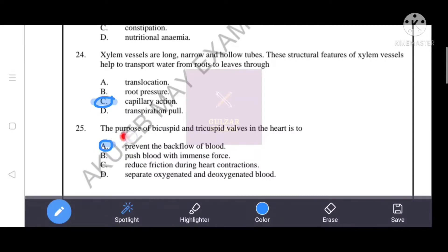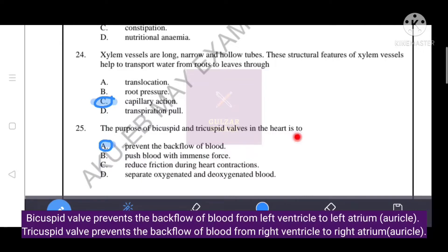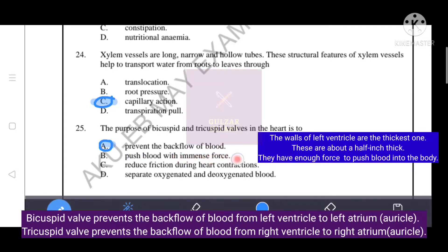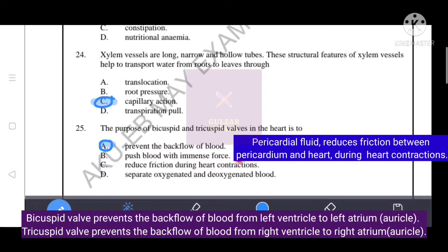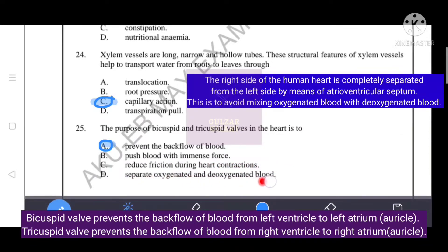The purpose of the bicuspid and tricuspid valves in the heart is to prevent the backflow of blood. The pericardial fluid functions to reduce friction during heart contractions. The ventricular septum separates oxygenated and deoxygenated blood on the left and right sides of the heart.